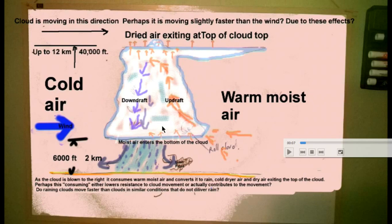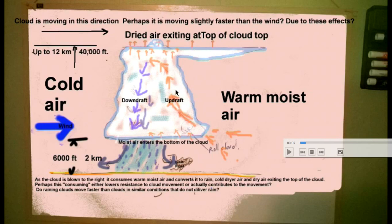As soon as the moisture condenses into cloud material — into droplets — energy is given off. Most people think that heat just causes the upward motion, but I believe the upward motion is much more likely to be caused by the little droplets falling down. They're falling down, so something must be going up to counter their falling.